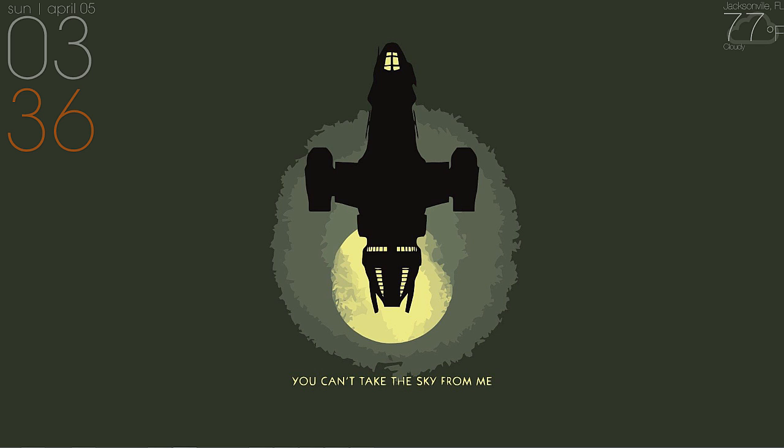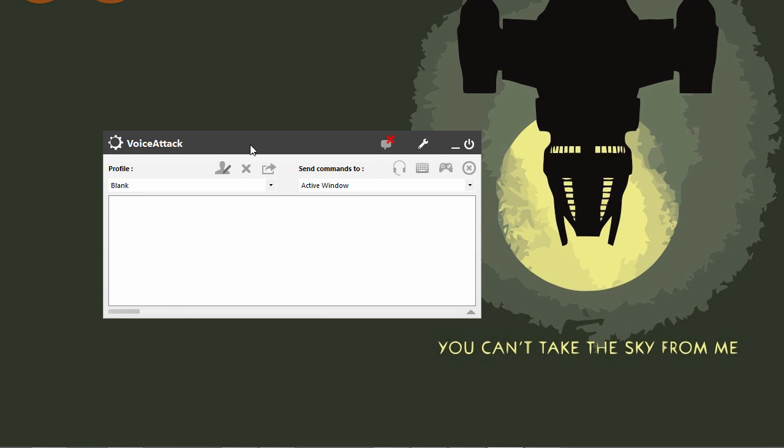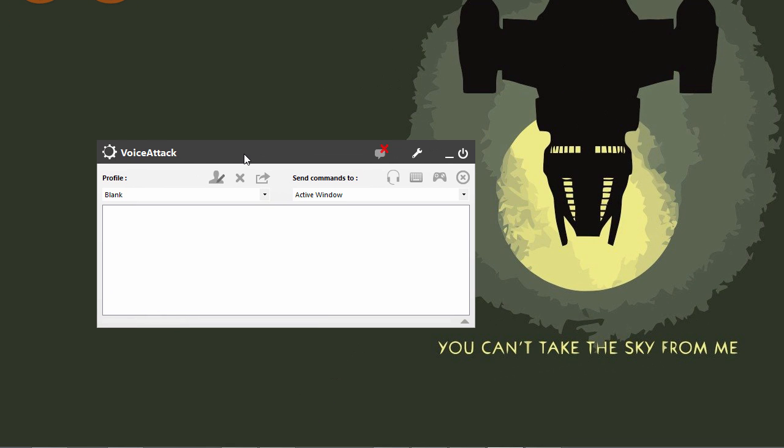Let me bring up the UI of VoiceAttack so you can see what it is. This is what it looks like - just a simple little window. VoiceAttack is often used for flight simulation programs such as Elite Dangerous and Star Citizen.